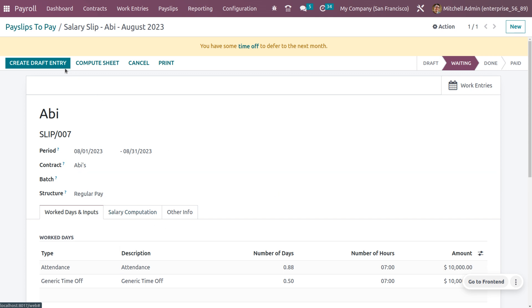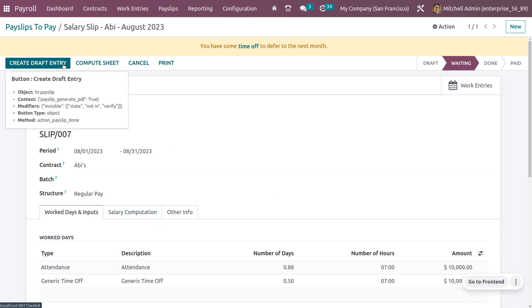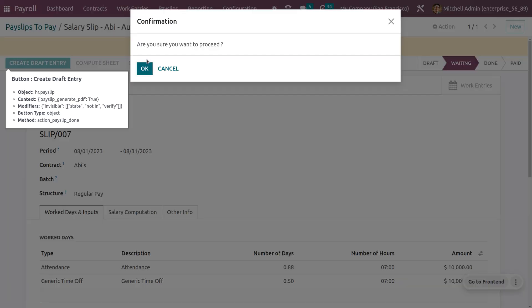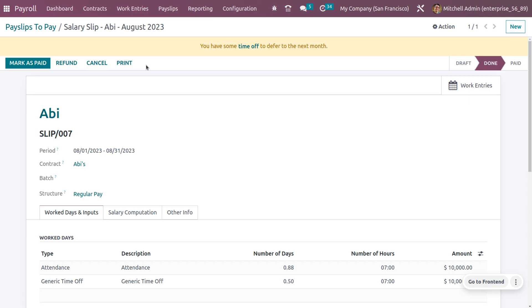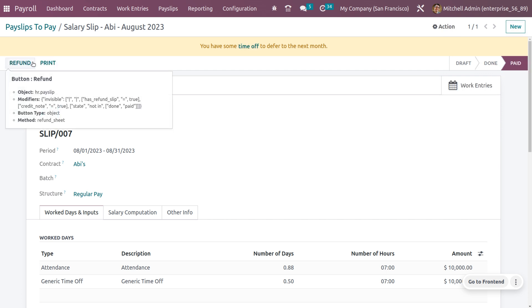Let's create a payslip for this. In order to create a payslip or to give payment for the employee, you can just click on create draft entry, proceed the process, and click mark as done.